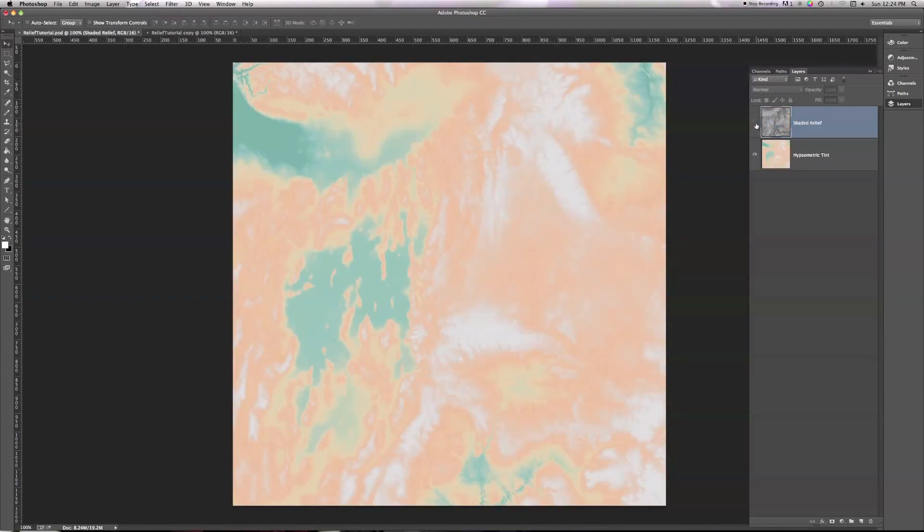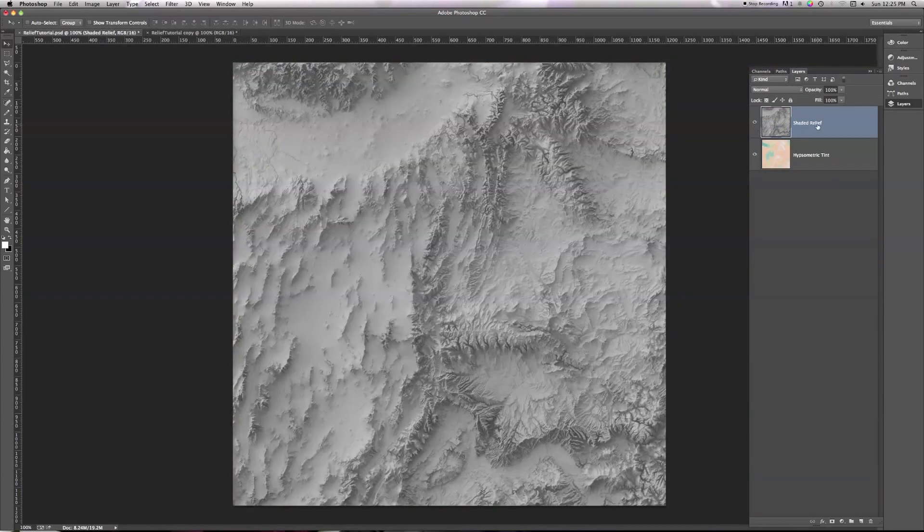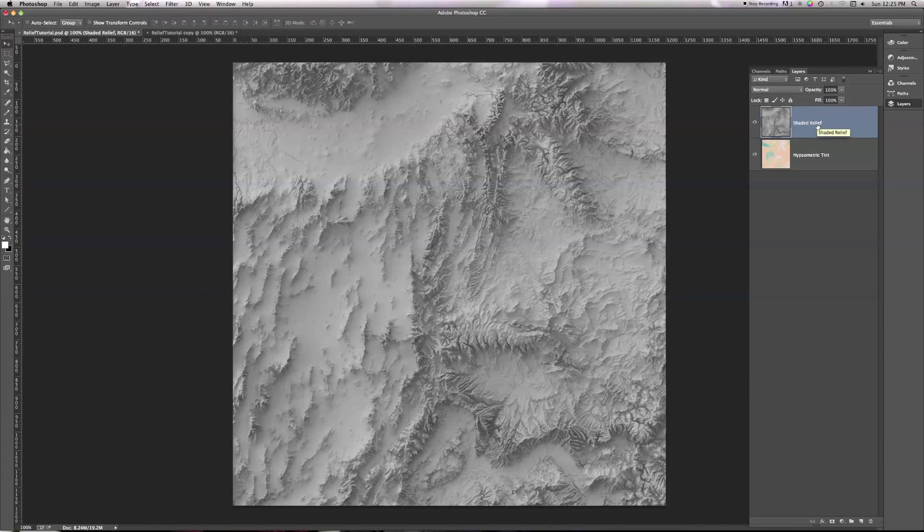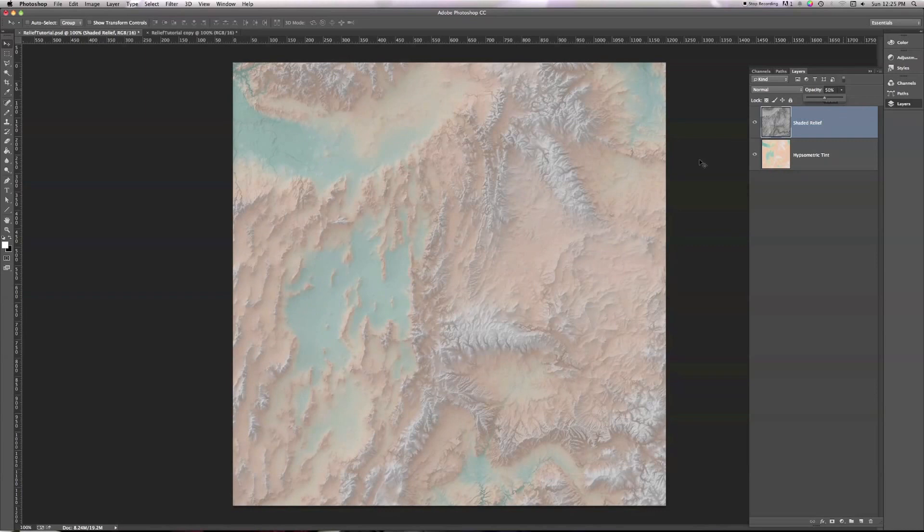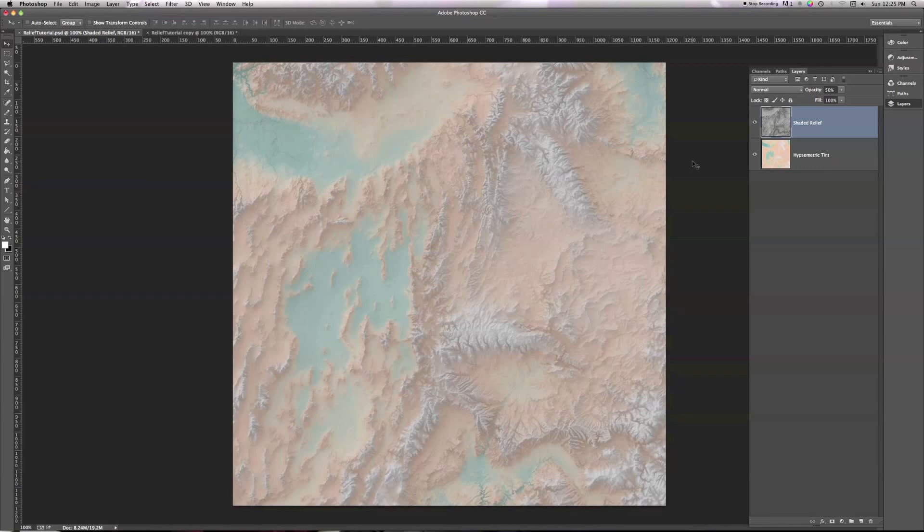When I used to combine shaded relief and hypsometric tint, I would put my shaded relief on top in Photoshop, and then I would go over to the opacity slider and crank that down to about 50%. This is unfortunately a really washed out image. You can see some of the shaded relief and some of the hypsometric tint combined, get a little bit of that light and shadow from the shaded relief being applied to the tint, but everything is really washed out and desaturated.